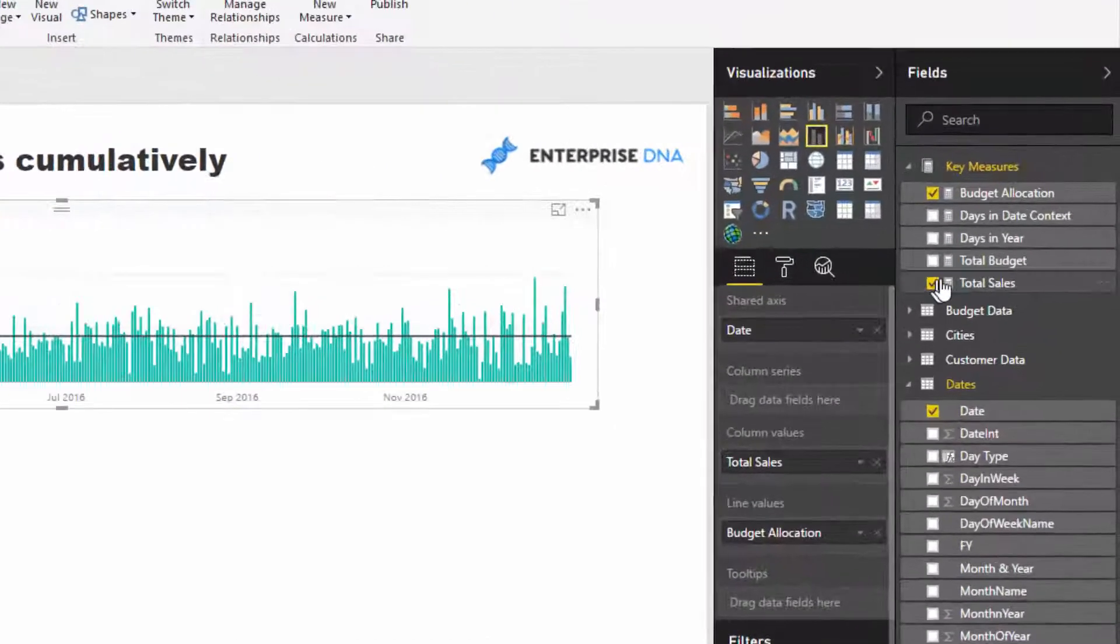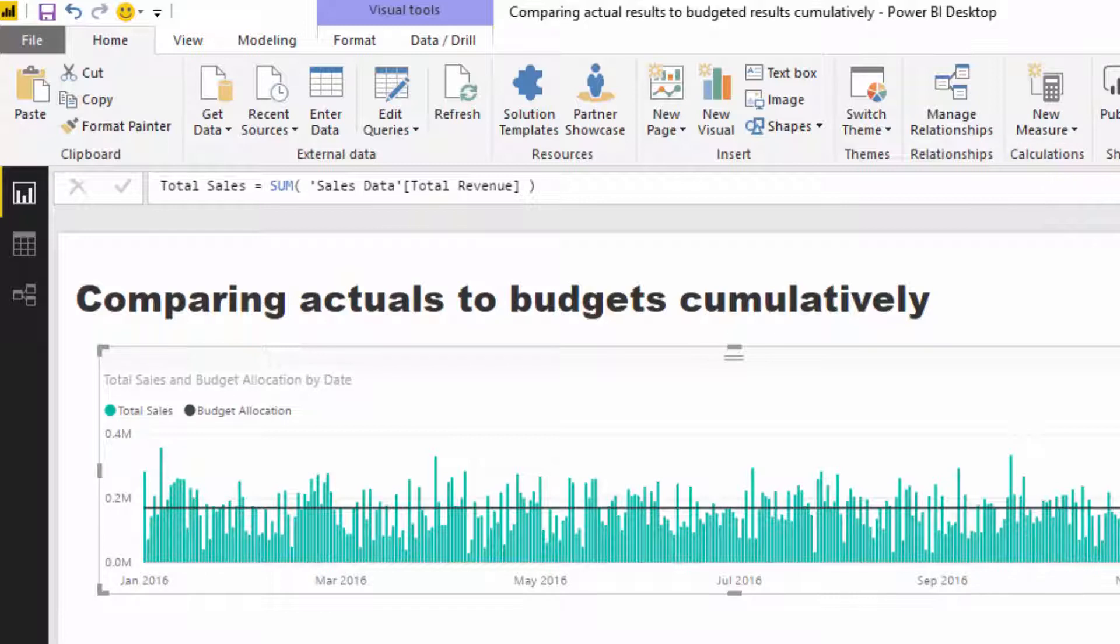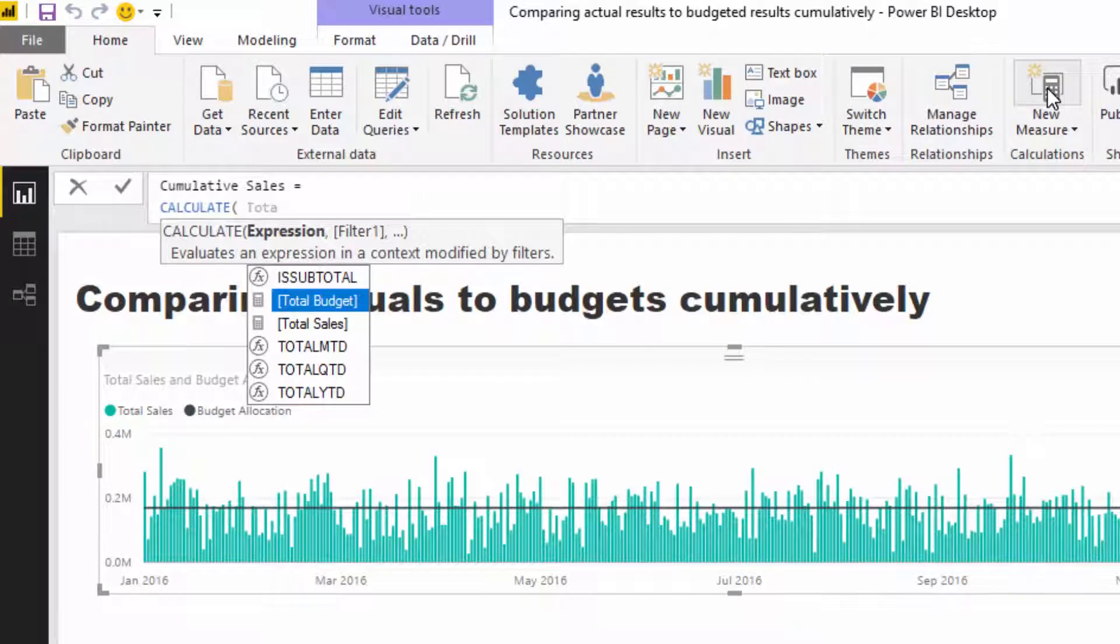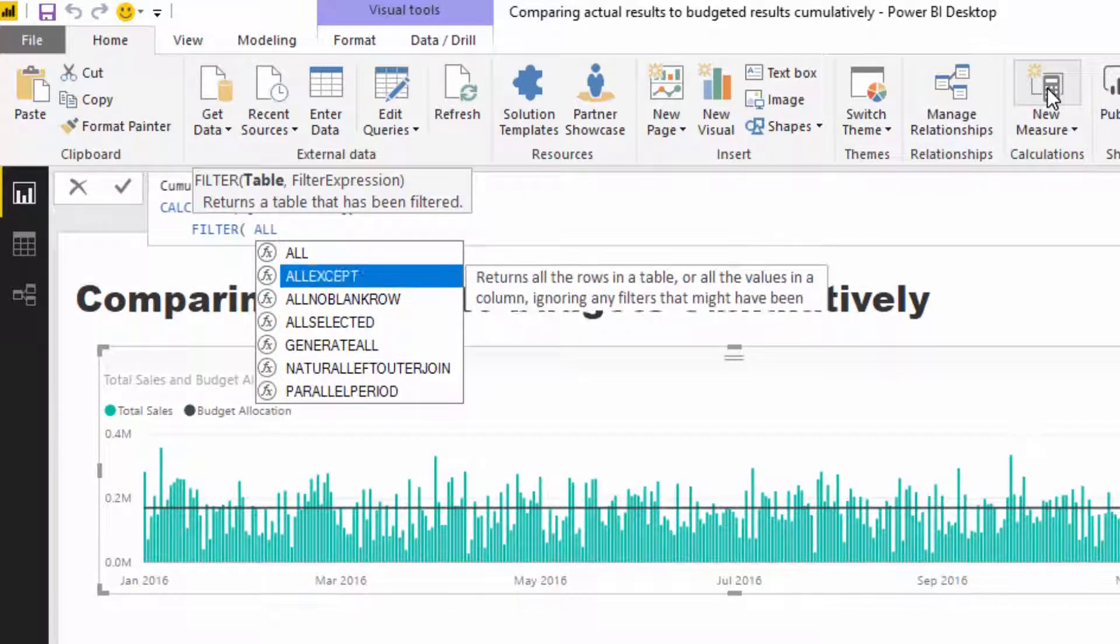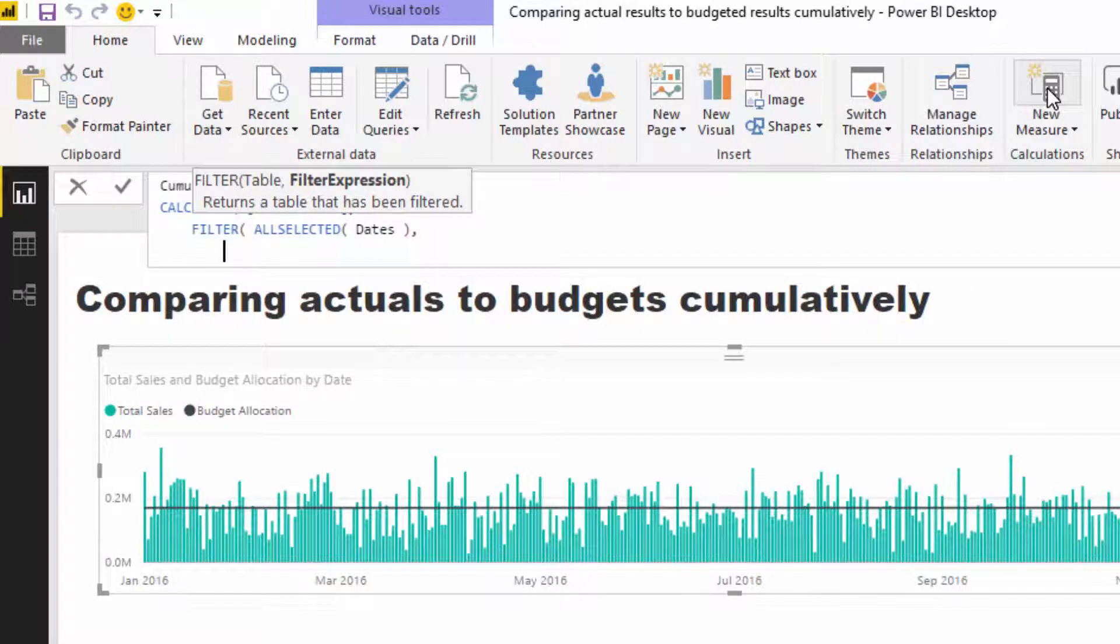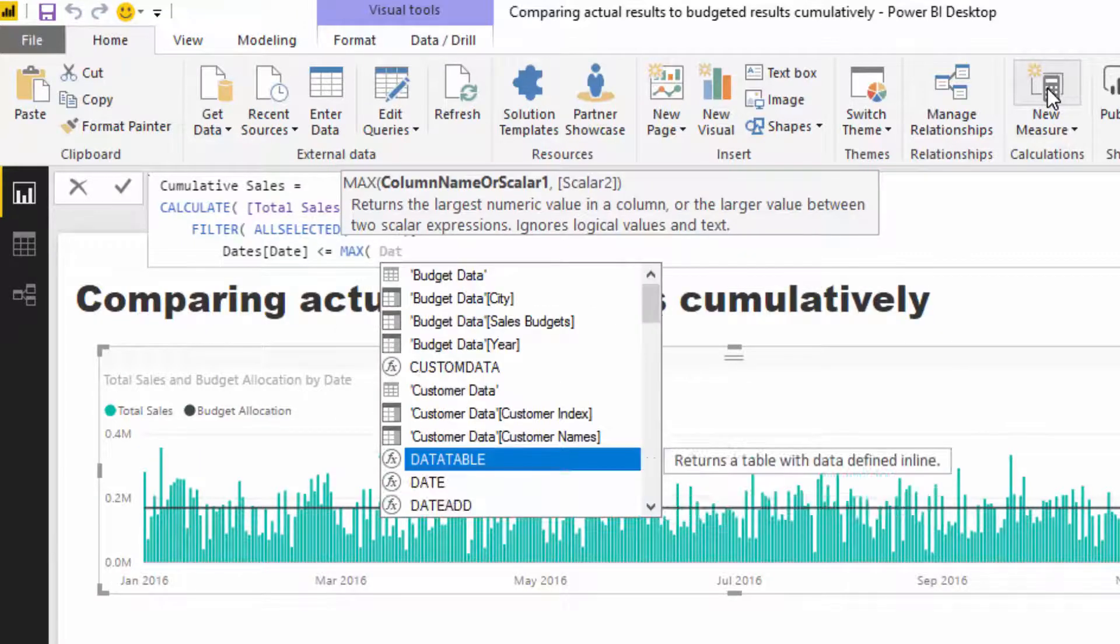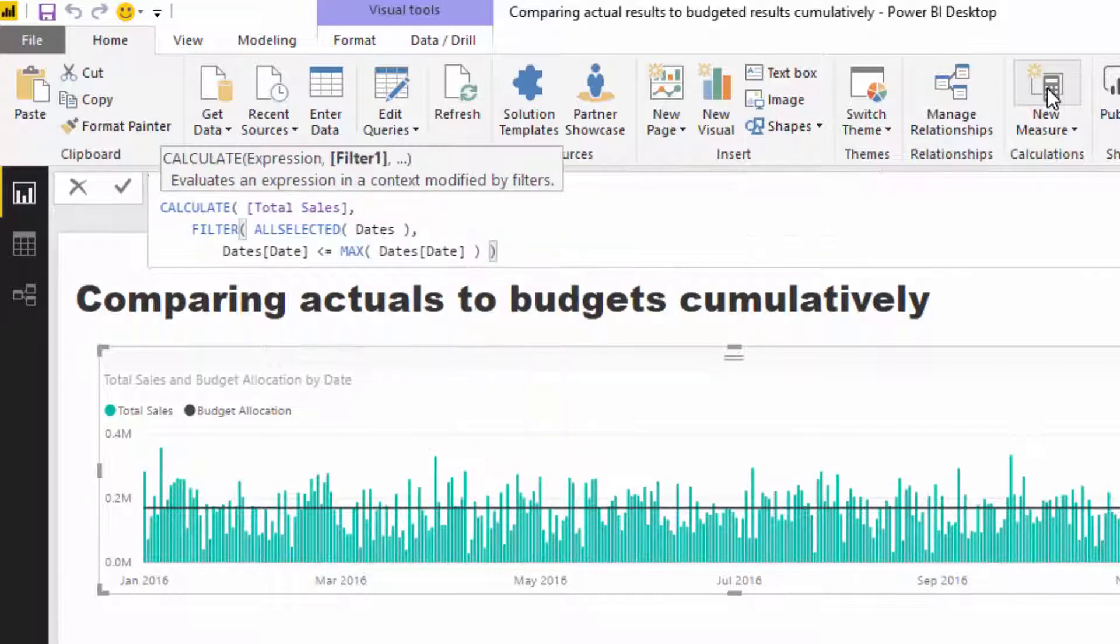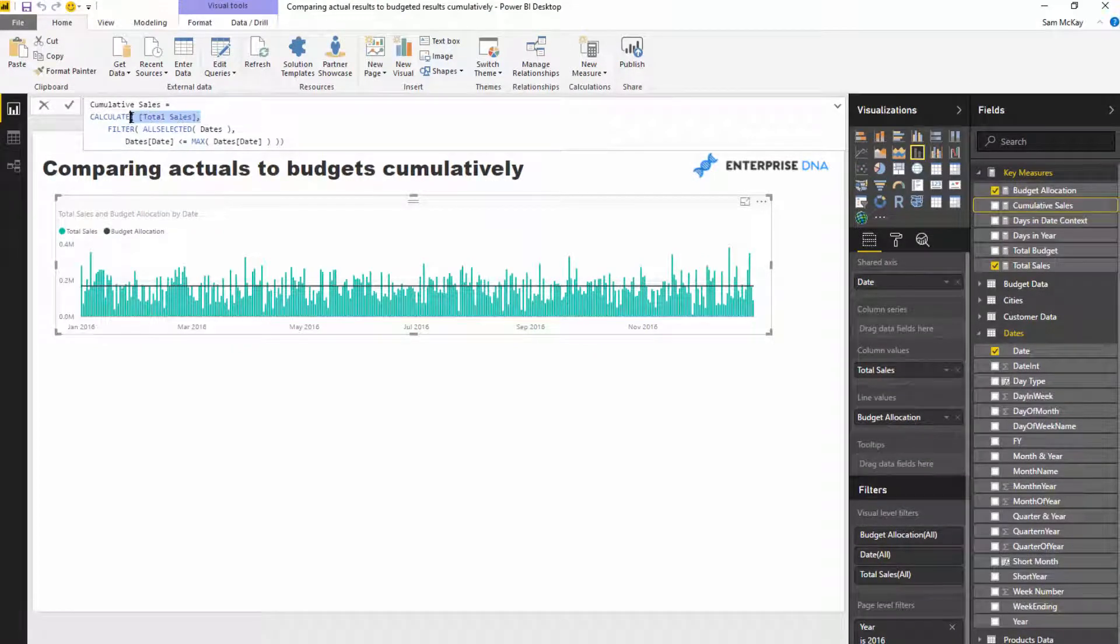So what I'm going to do is create that pattern, but I'm first of all going to do it on the total sales measure. So we've got to create a new measure and we'll call it cumulative sales. Then I'm going to go calculate, and then I'm going to put in my measure because it asks for an expression. I'm going to go total sales, and then I'm going to go filter, and I'm going to go all selected here. All selected, and then in my dates table. Then all I've got to do is go date is less than or equal to max date. I'm just going to find the date here. Okay, so now we've got our cumulative pattern, and I'll put in total sales as what to calculate within that pattern.